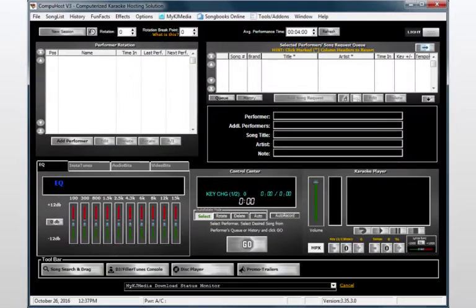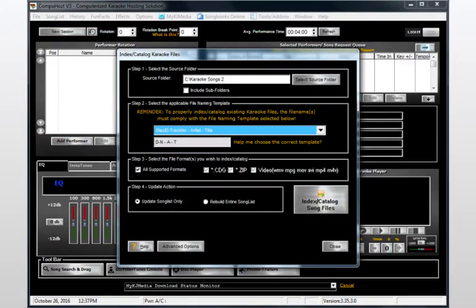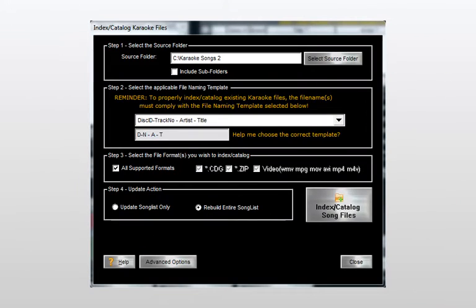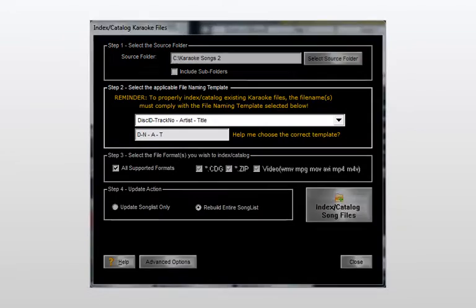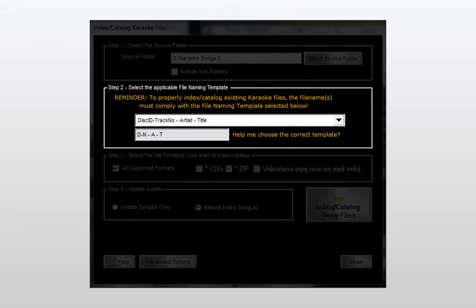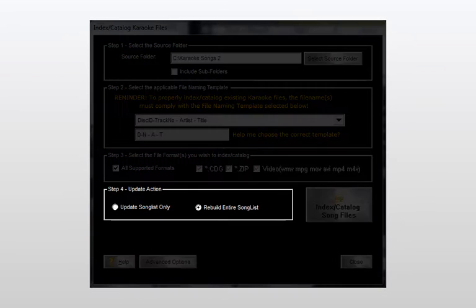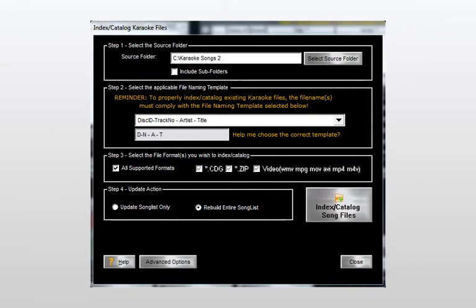We'll get started by selecting song list and then index catalog karaoke files from the top main menu. Here we find that the dialog is divided into four simple steps: selecting the source folder, selecting the applicable file naming template, selecting the karaoke file formats we wish to catalog, and lastly the update action desired.